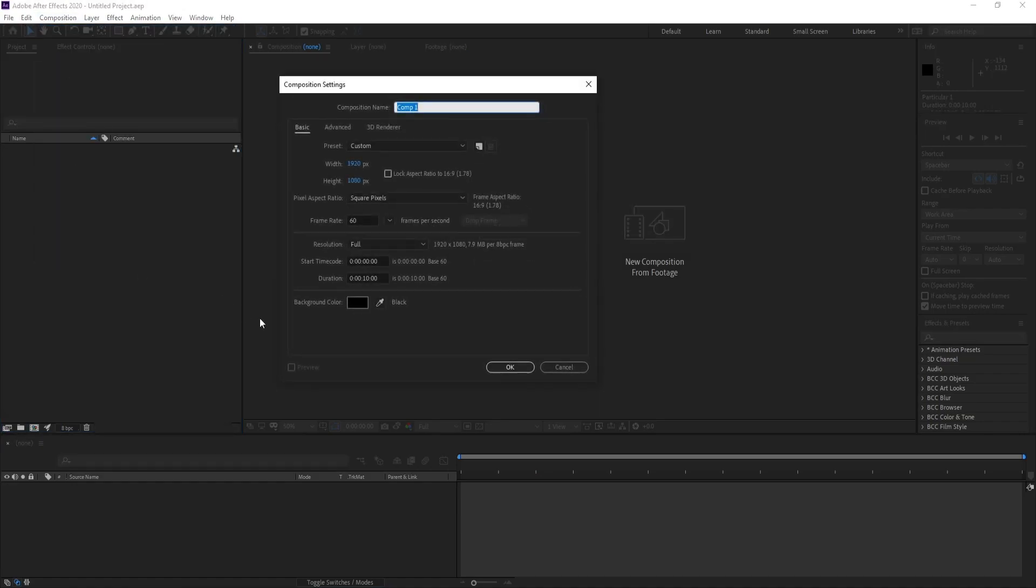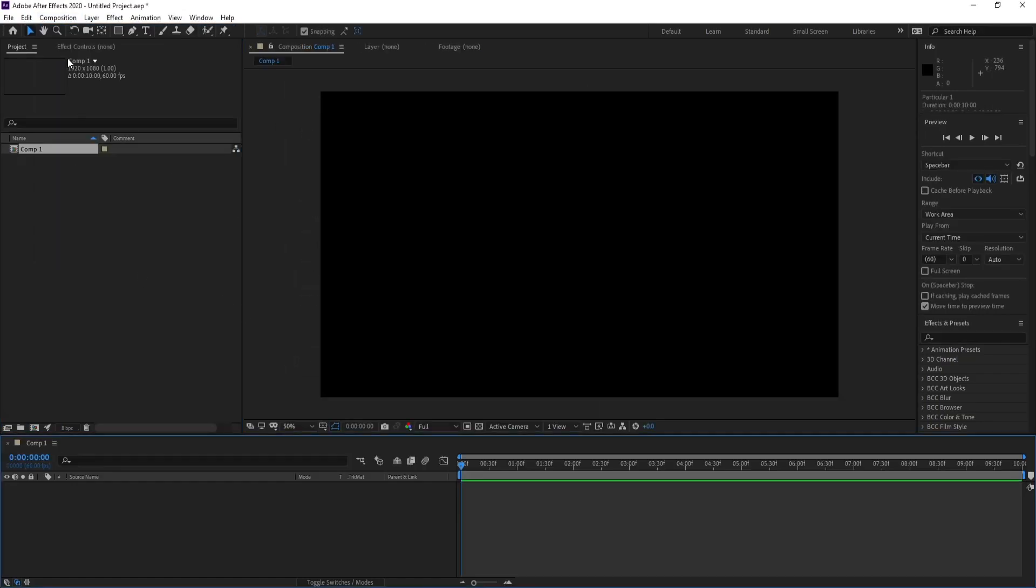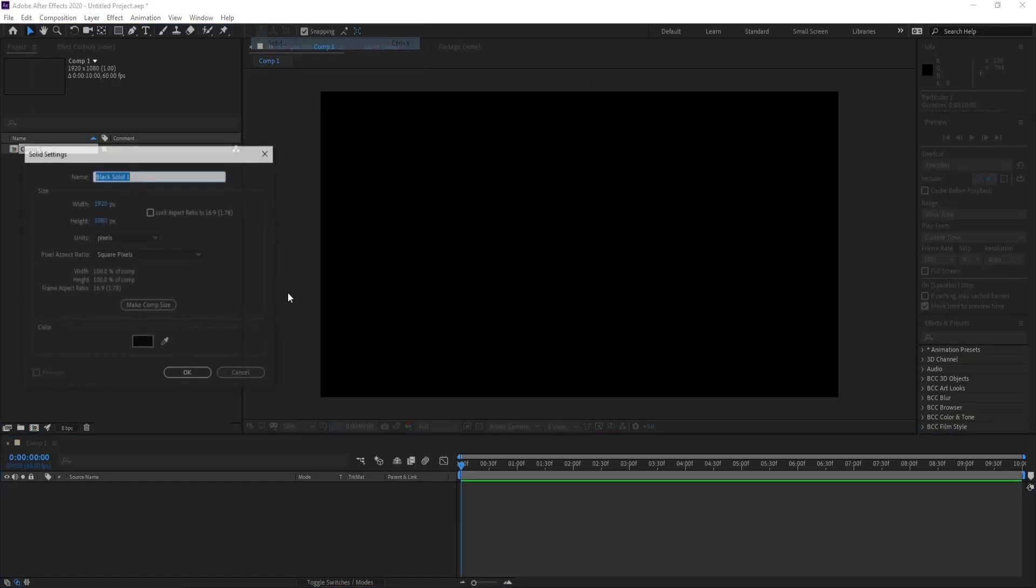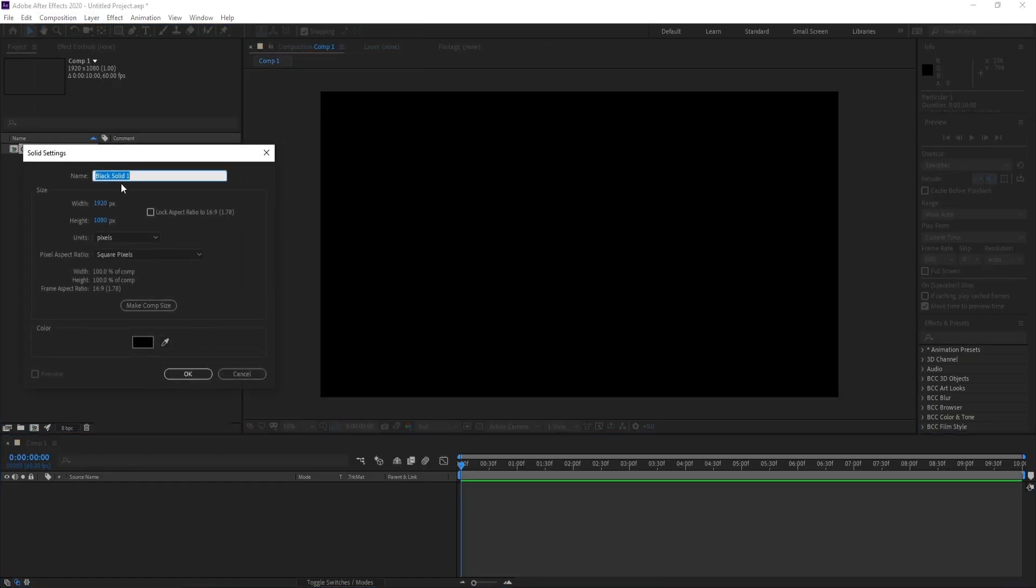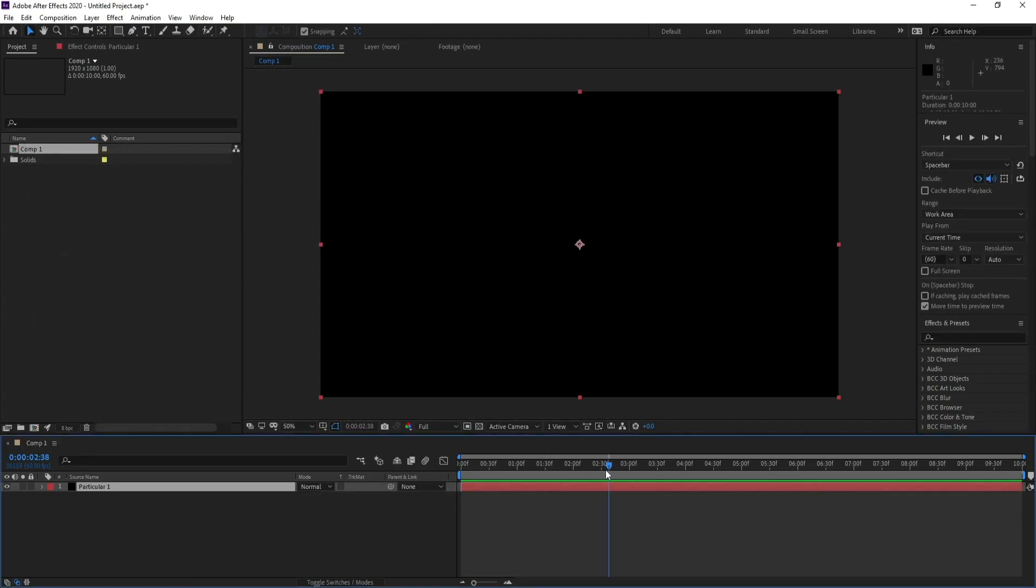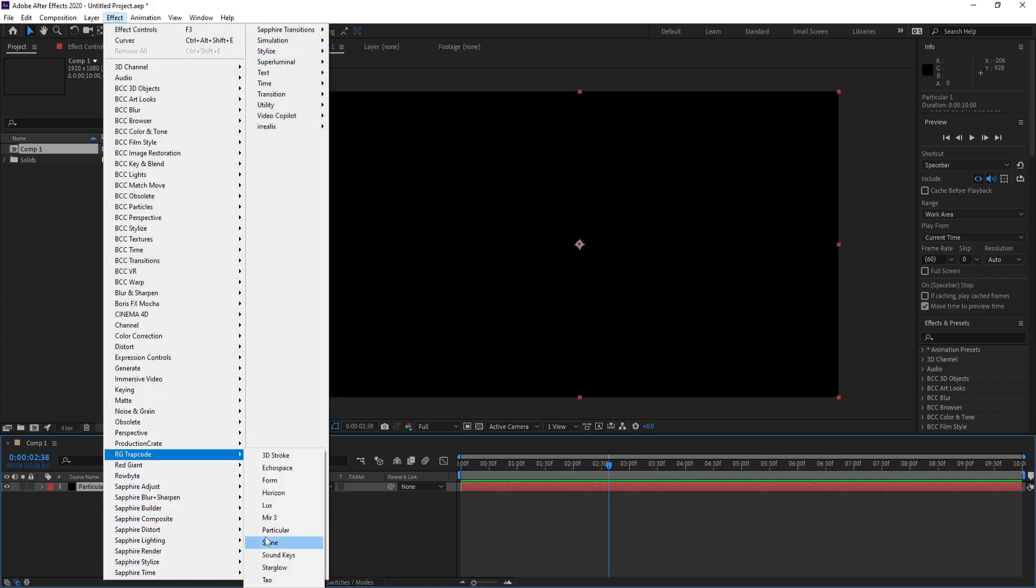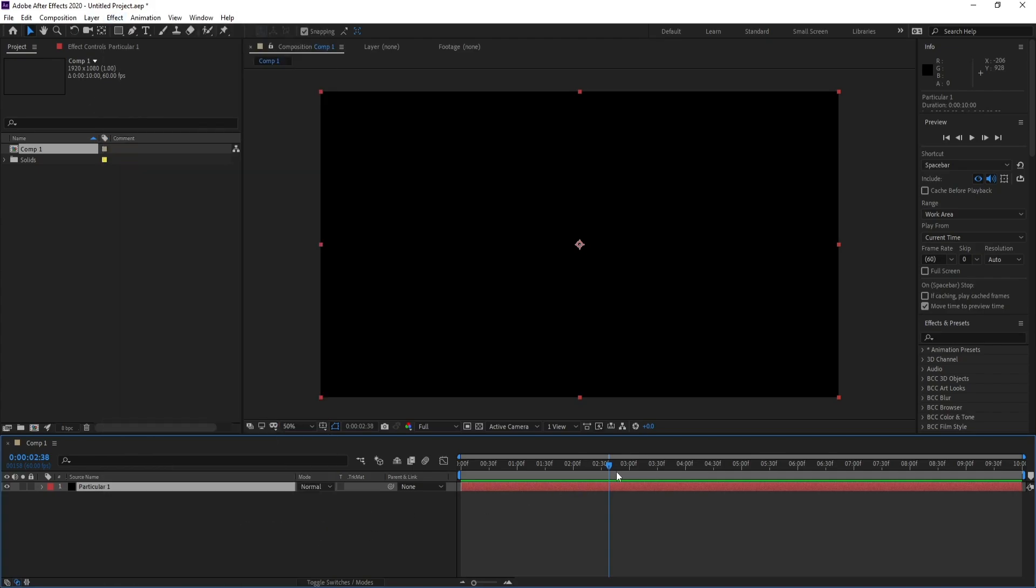First, create a new composition, then hit okay. Go to Layer, New Solid, and I'll call it Particular One. Then go to Effect, Trap Code, and Particular.